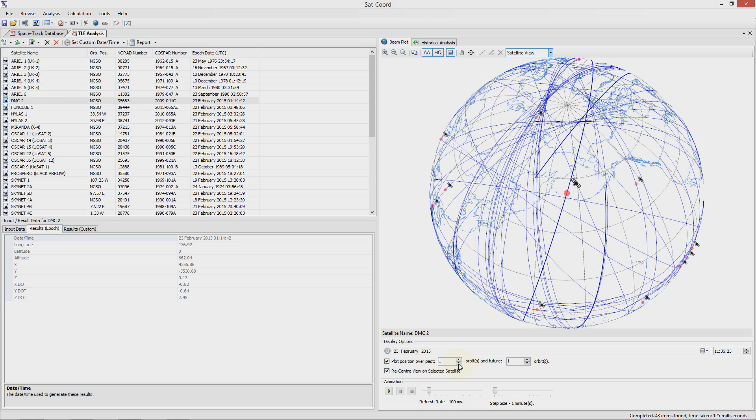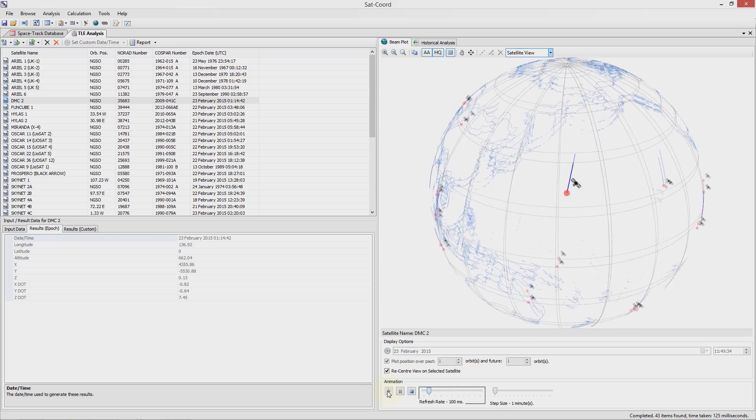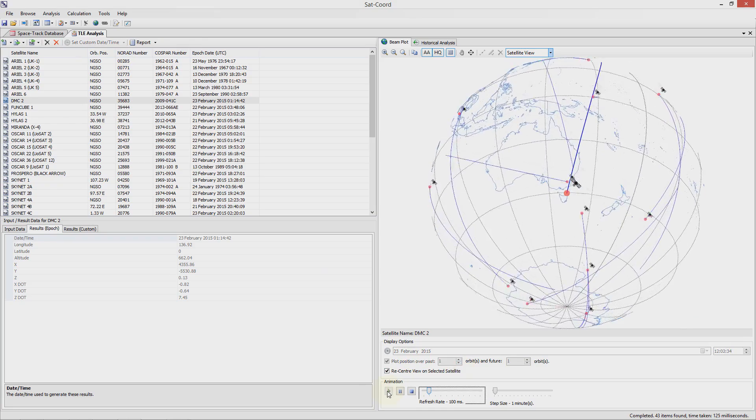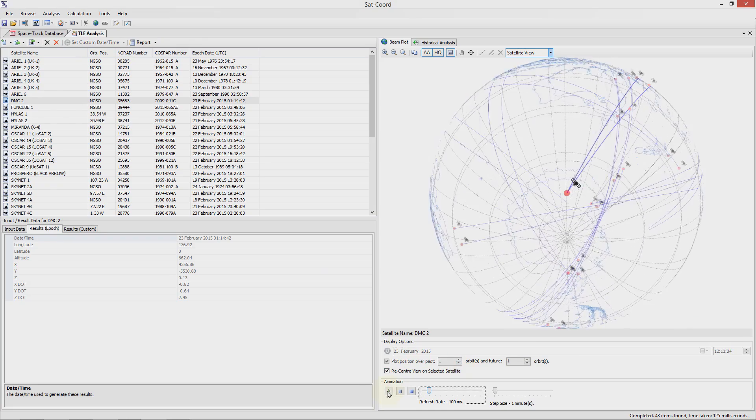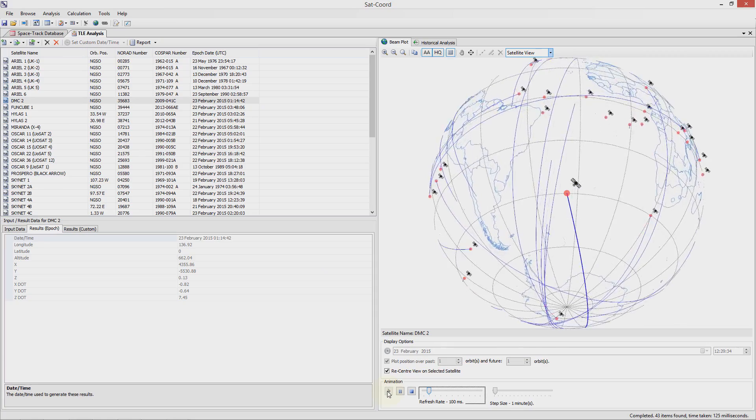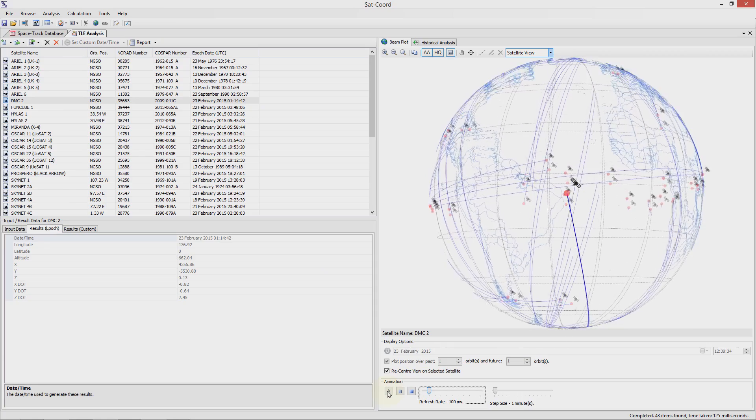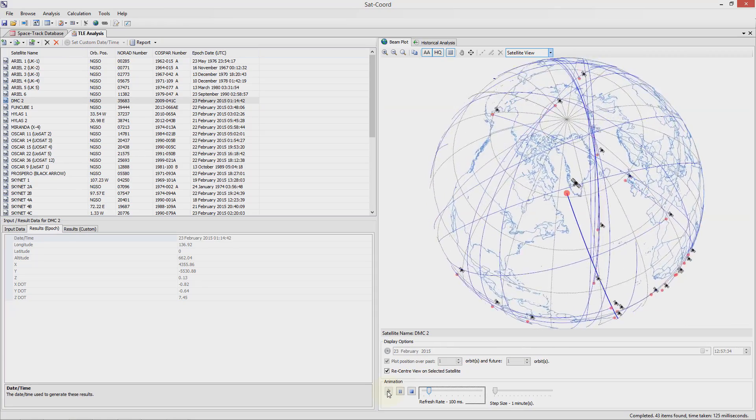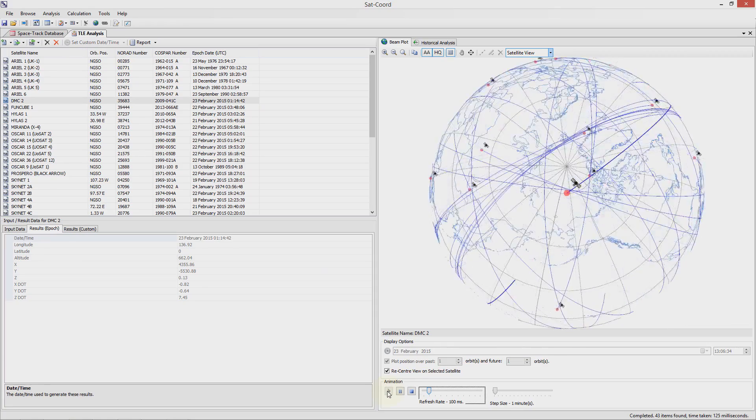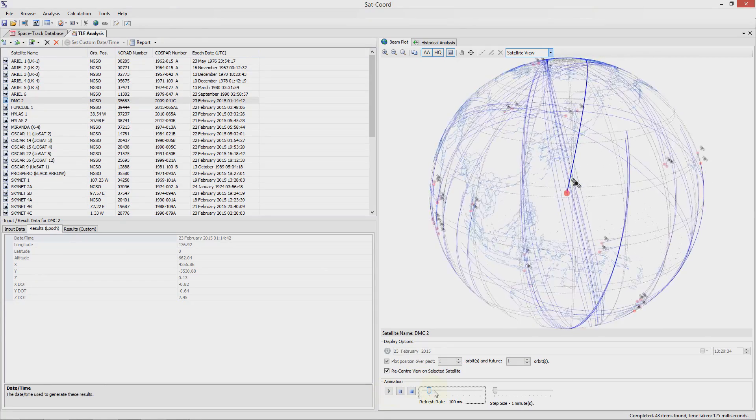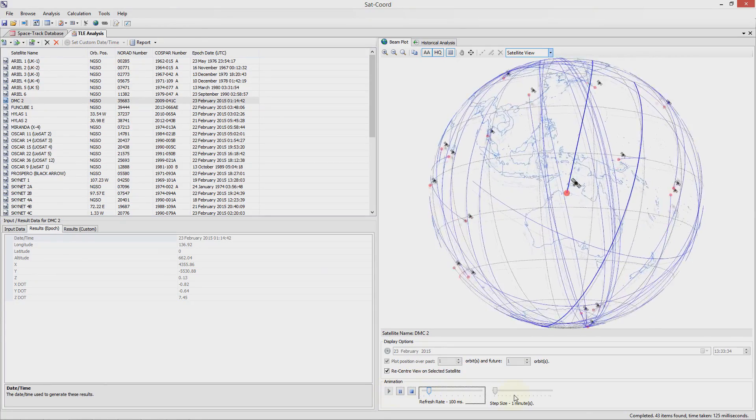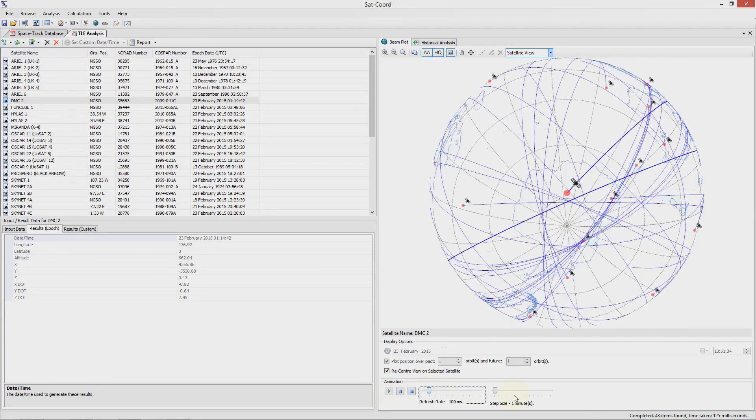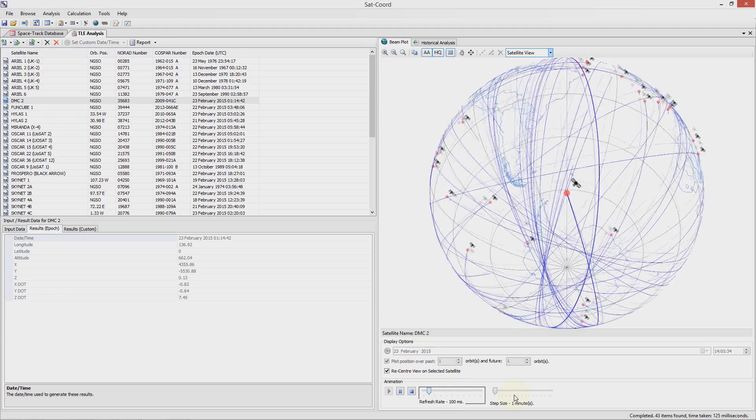The animation options allow us to view how the movement of the satellite changes over time. Let me start this now. As you can see the TLE analysis is automatically updating the time and replotting the location of the satellite as it moves over this time period.